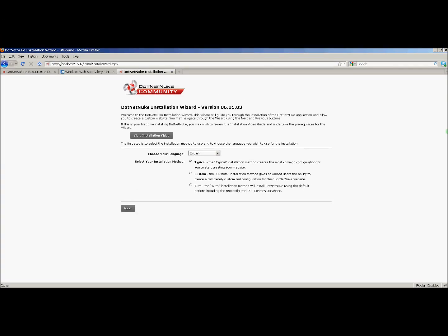Now let's configure our .NET Nuke installation. This isn't going to be a comprehensive review on .NET Nuke configuration. I'm just going to show you the easiest way to get your .NET website up and running so we can start module development. Now that we're on the first page of the installation wizard, we'll select our language. Our installation method is typical and click next.